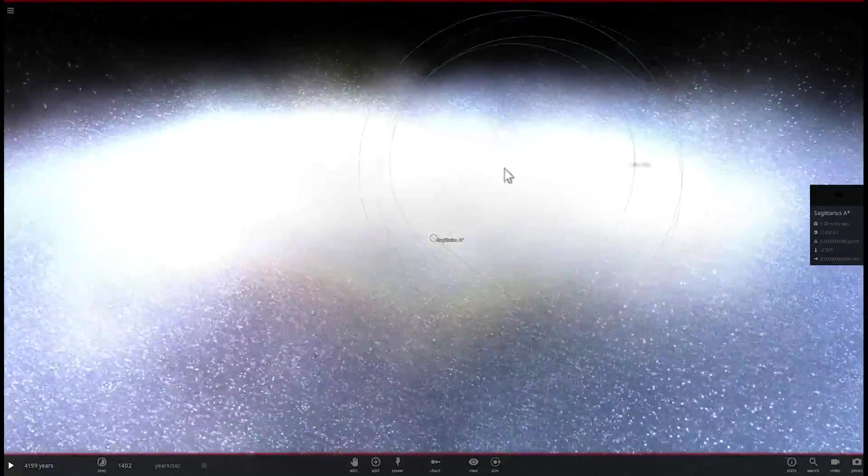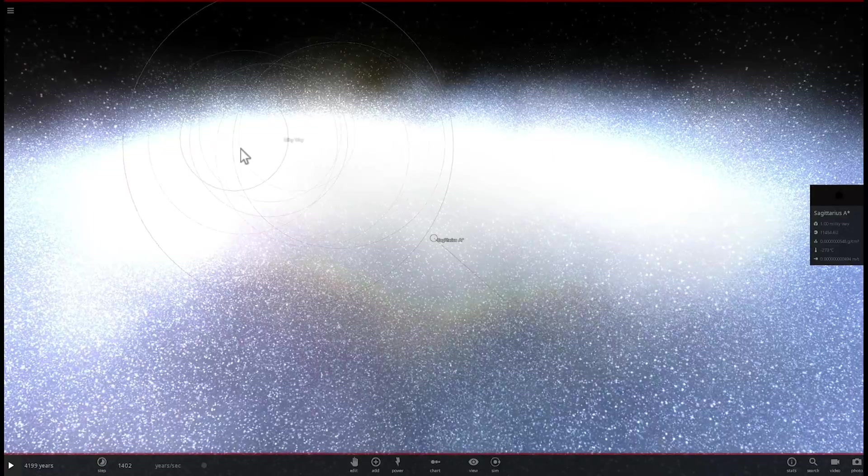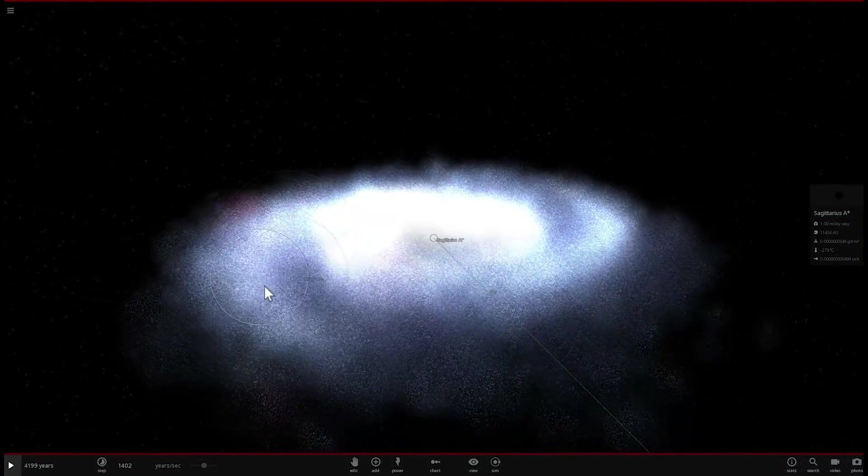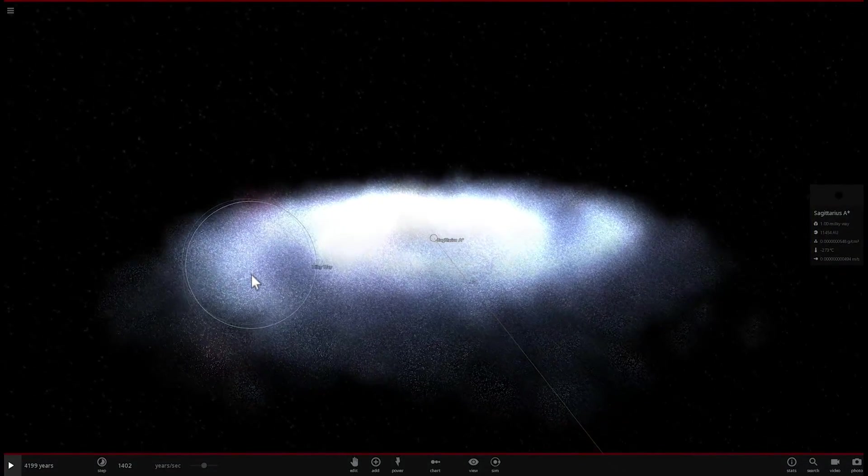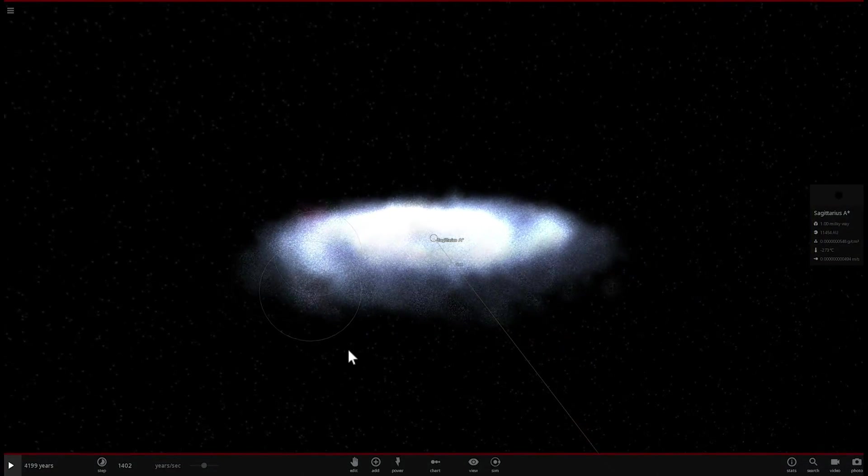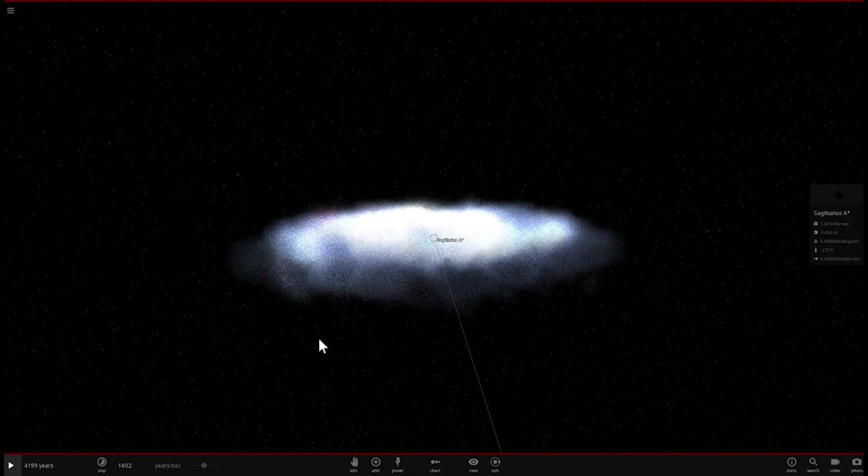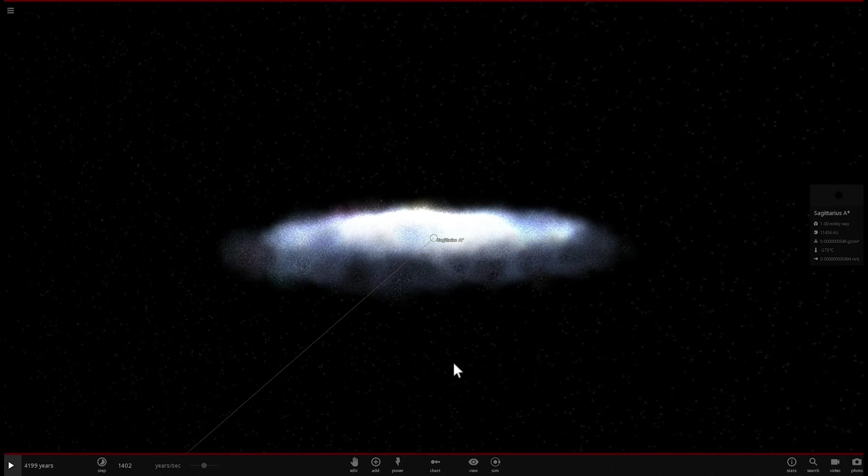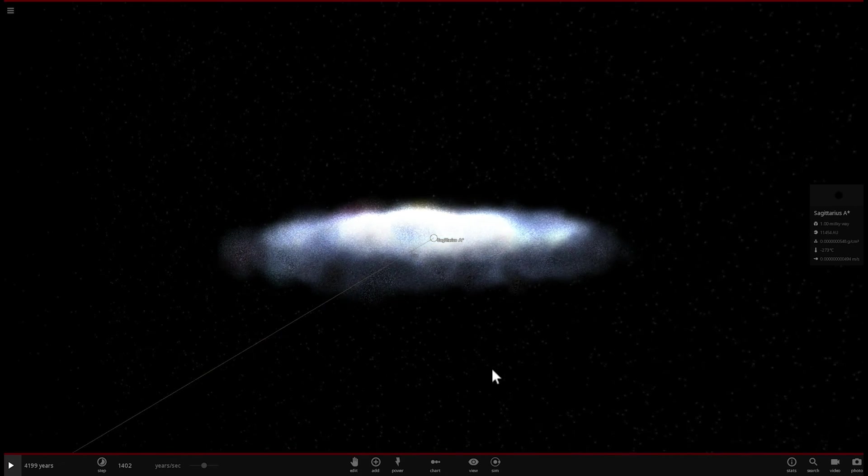We're going to be talking about the smallest galaxy we've discovered so far, not so far away from our own galaxy. And I'm going to actually build it in Universe Sandbox and give you an idea of how small it really is.